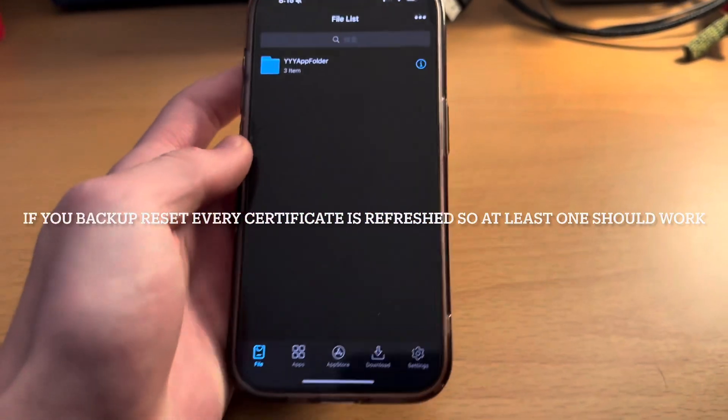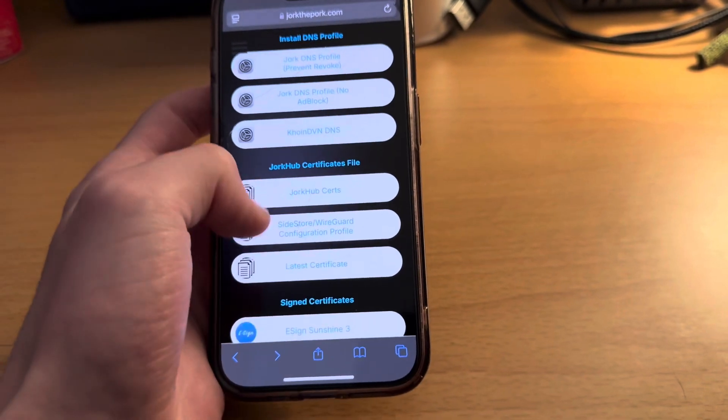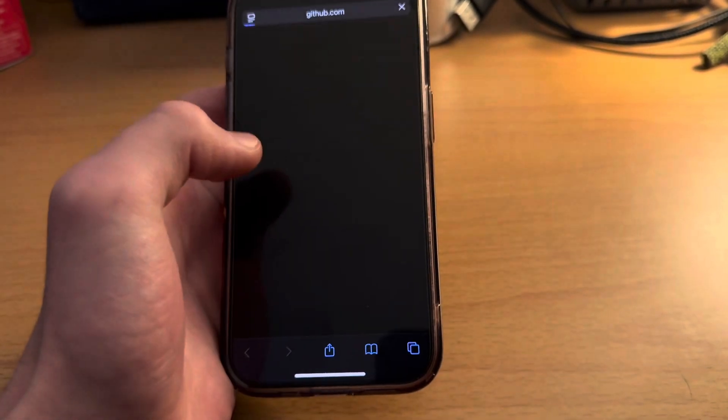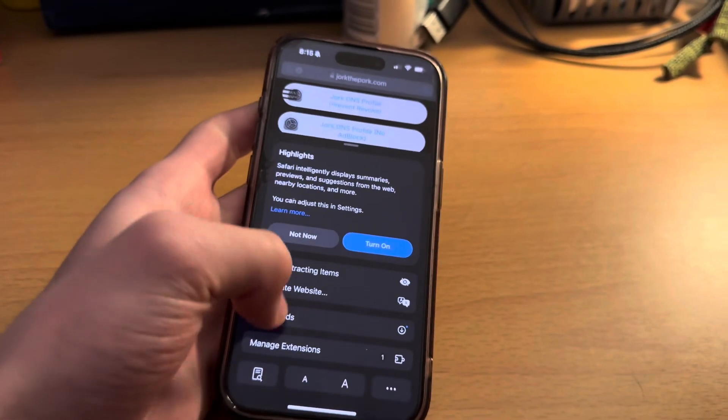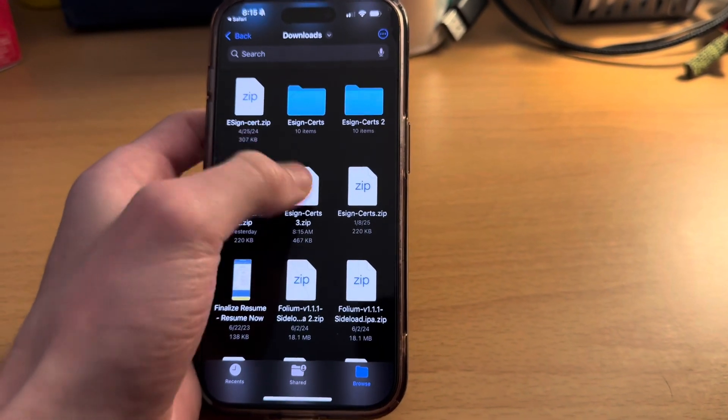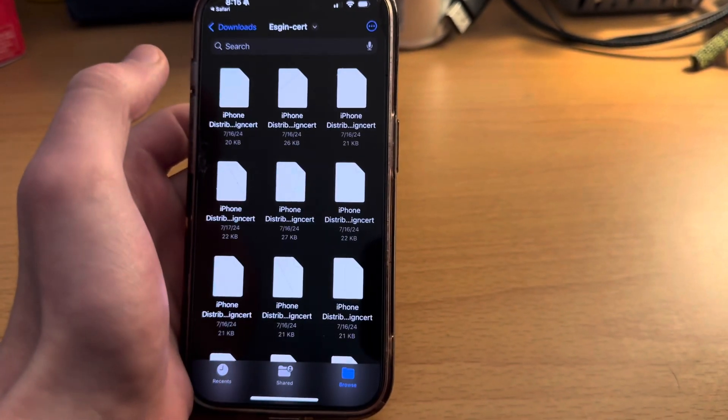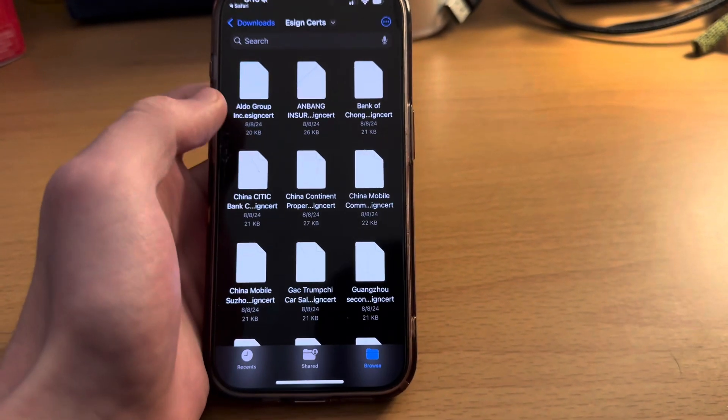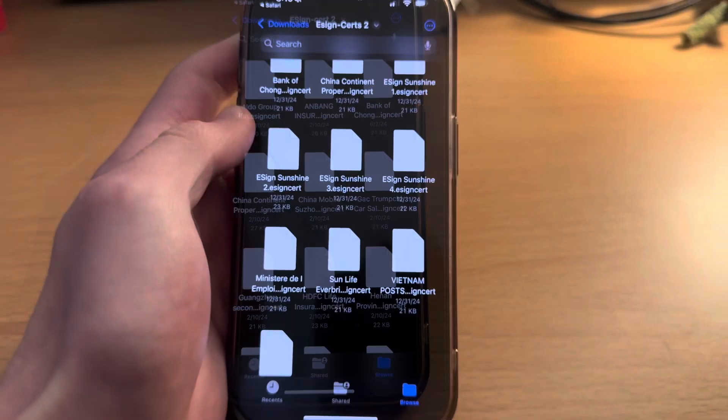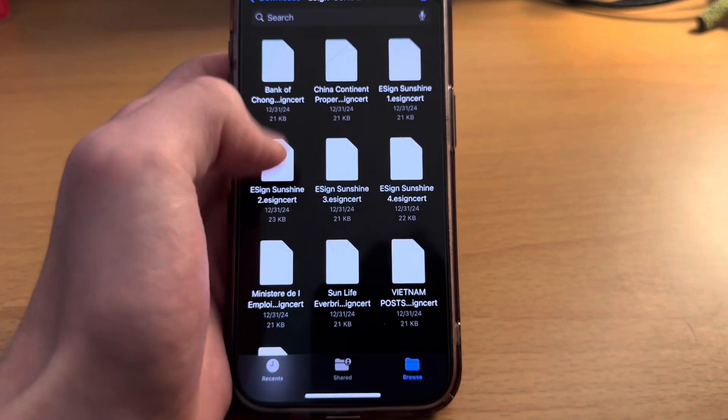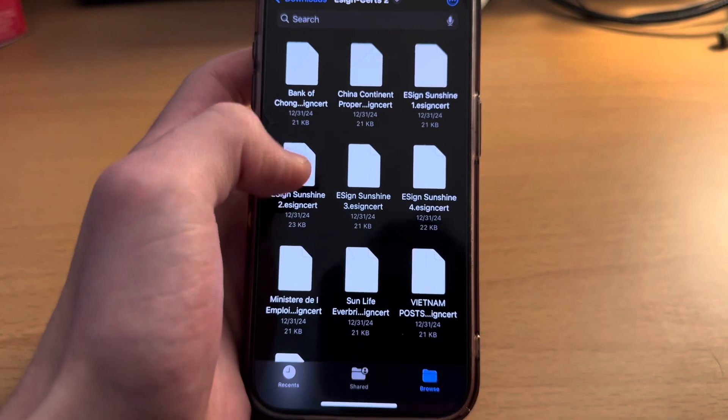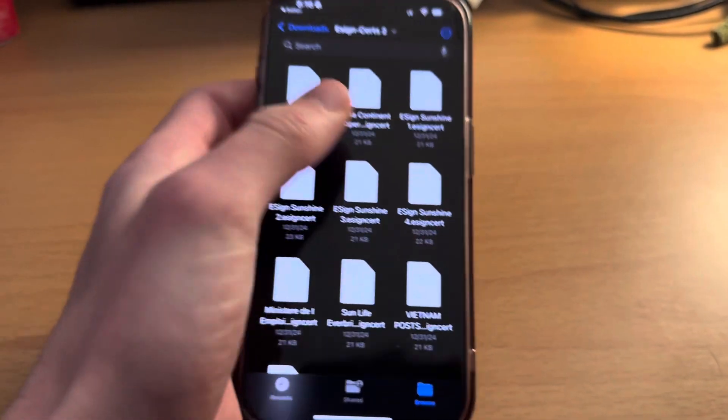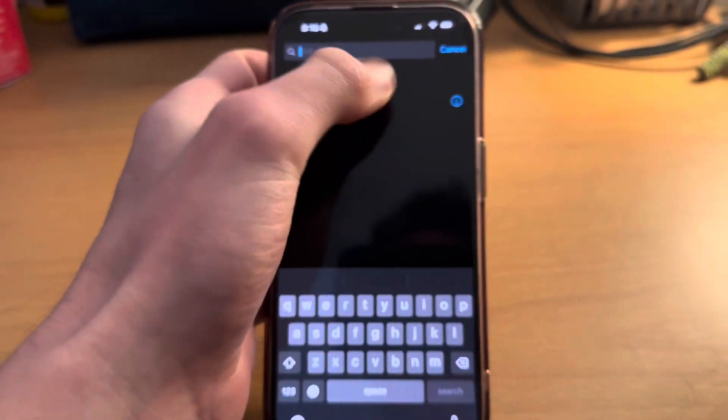Once you get eSign downloaded, we need to get that certificate onto eSign itself. We're going to download either jorkhub certs or latest certificate. It'll download, you just want to find that in your downloads file and then you can tap it to unzip it. You want to find the certificate that you use to install eSign. For me it was this China Continent one.